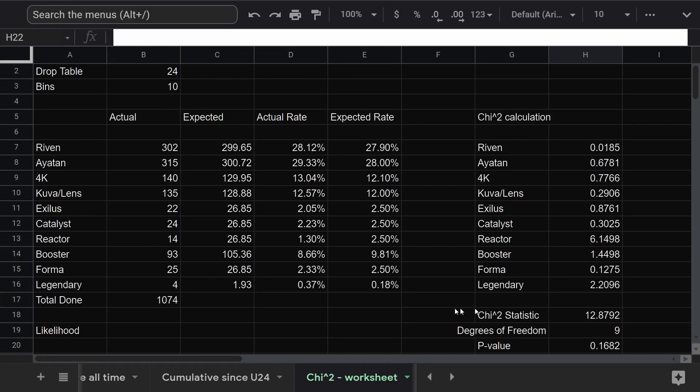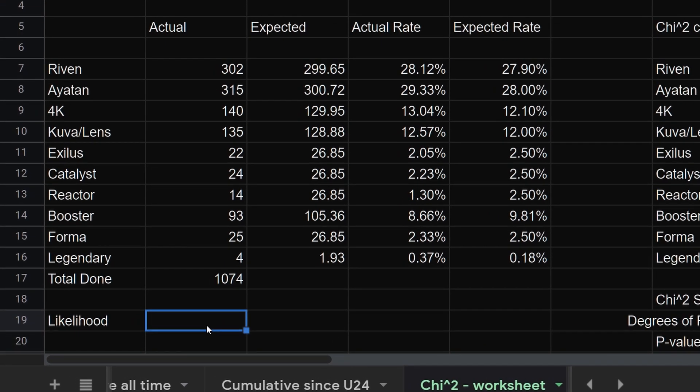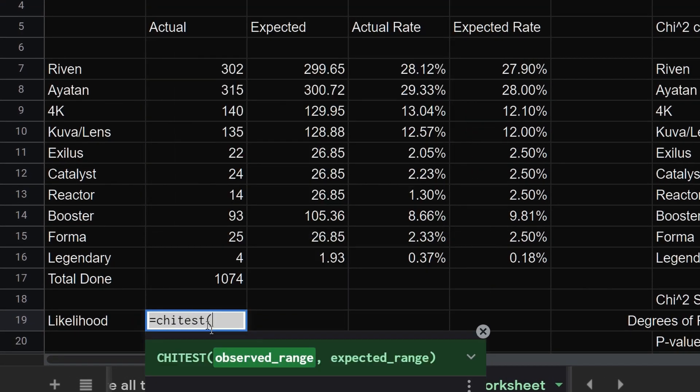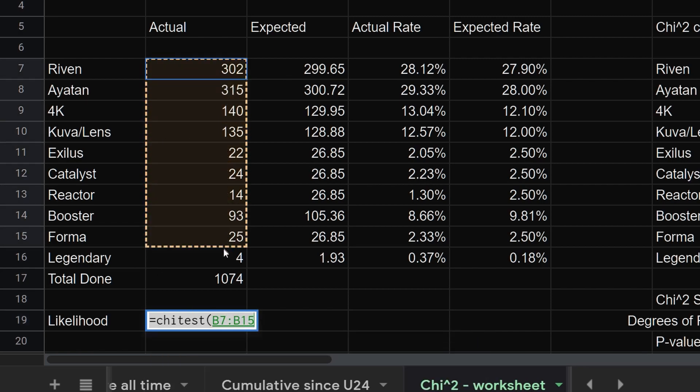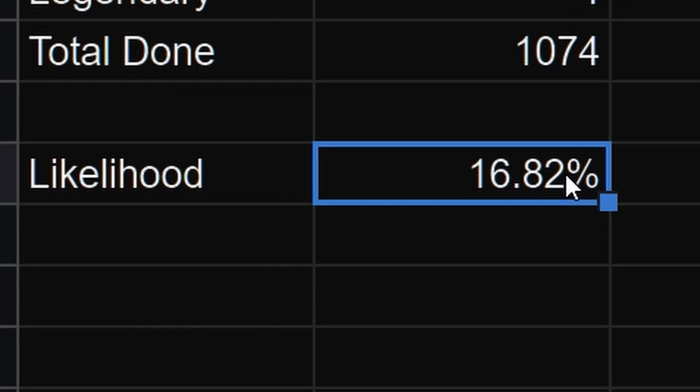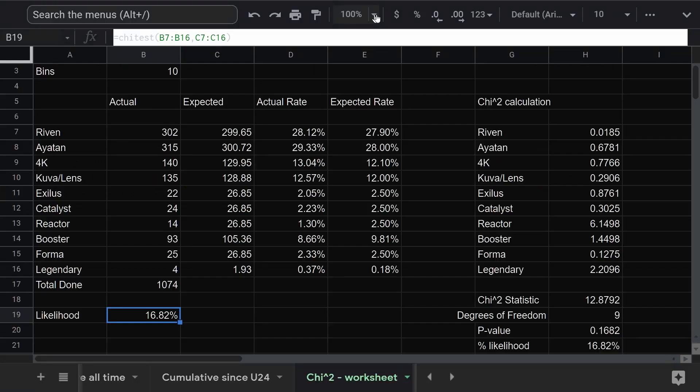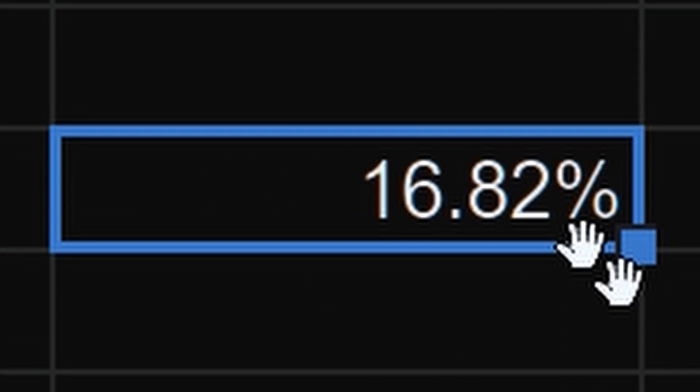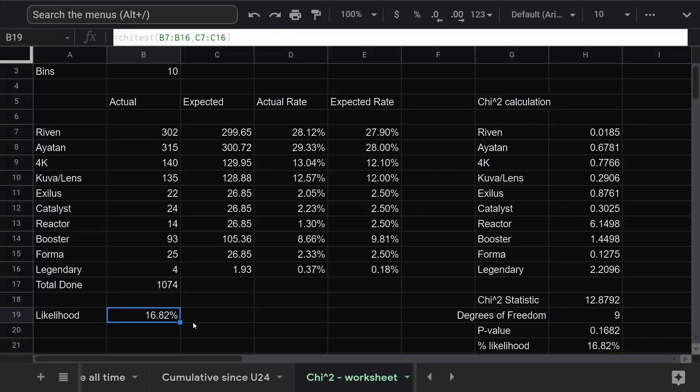And finally, if you want to skip all that fuss, Google Sheets has a function to just do the whole chi-squared test. All it needs is the observed data and the expected data. Great. Good to have a second opinion. Okay. Remember I said the chi-squared test gives us a percent chance that the drop rates are correct. So, 17%. That's not great, right? Well, no, it's not. But it's also not exactly proof that they're wrong.